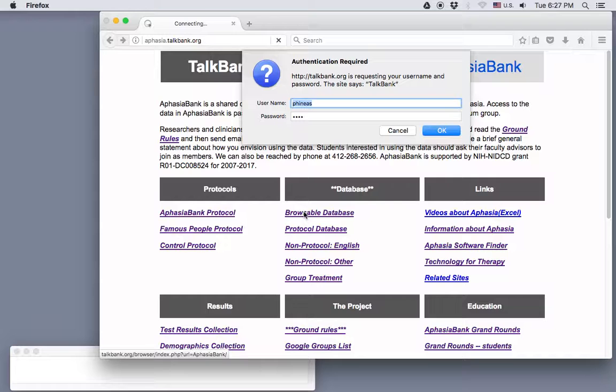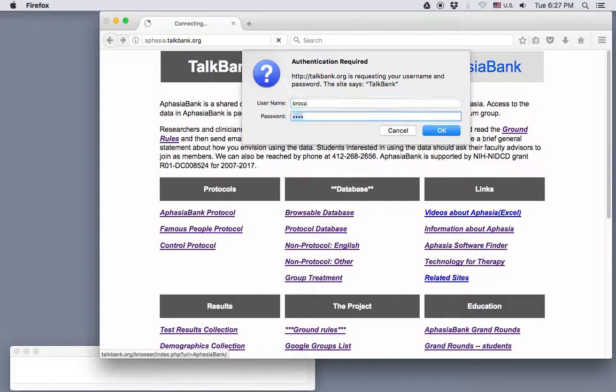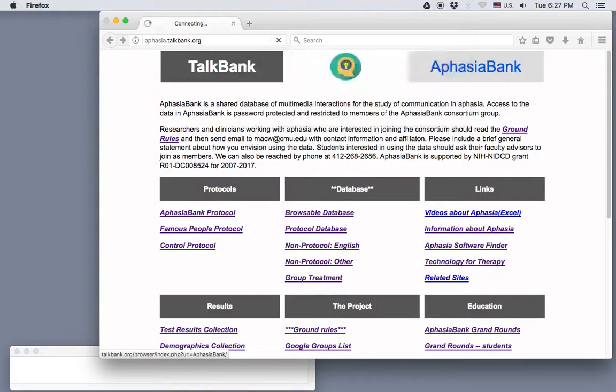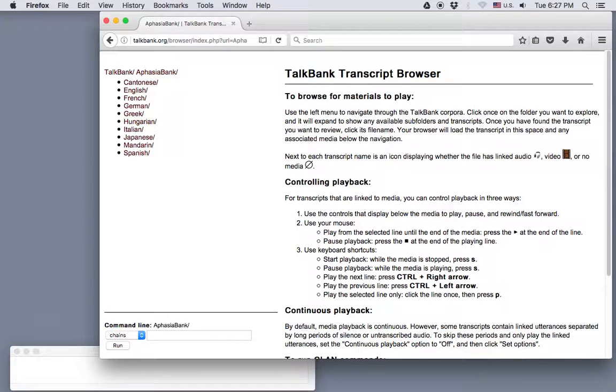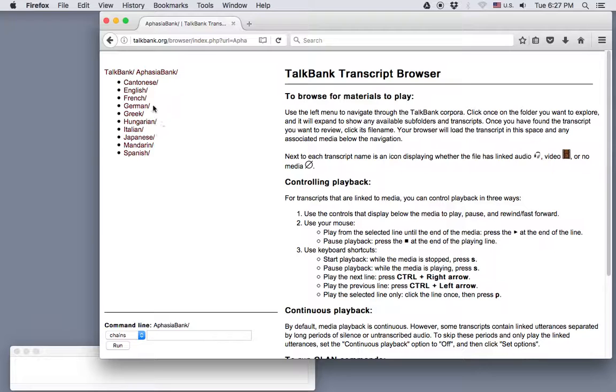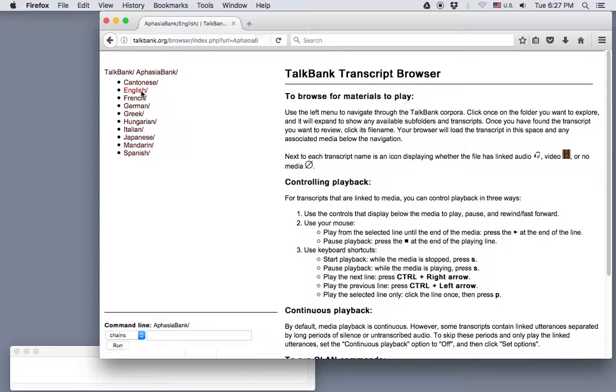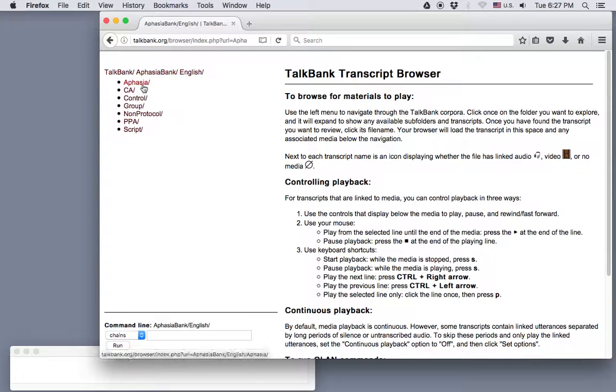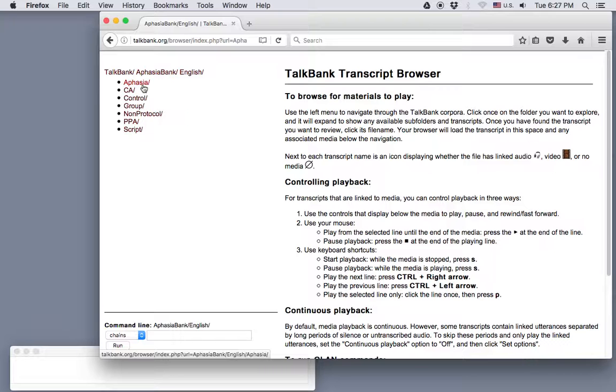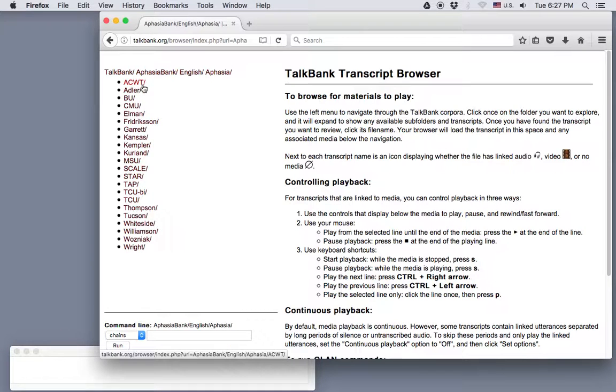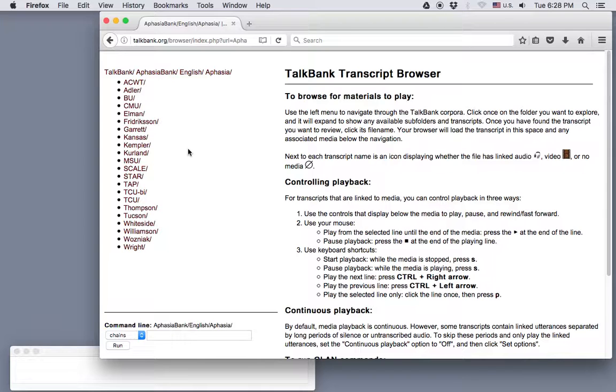Now I need to enter the username and password. And here in the upper left is our directory. You see the AphasiaBank database includes native speakers of various languages. We'll select English. And then I'll click on the aphasia folder because I want to search the people with aphasia who've done the standard AphasiaBank discourse protocol.